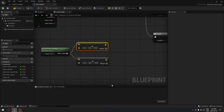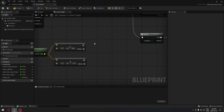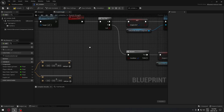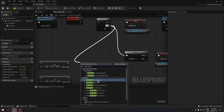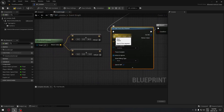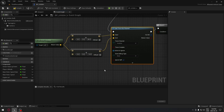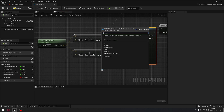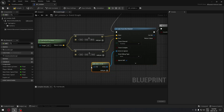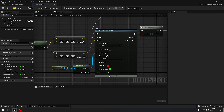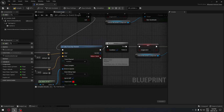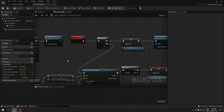From output B of the flip-flop we search for a Line Trace By Channel node. The Start pin gets the first location vector and the End pin gets the second. For Actors to Ignore, we drag out to make an array and add Self so we don't hit our own helicopter. We also set the Draw Debug Type to For Duration with a duration of 5 seconds so we can see the trace. The return value of both adds feeds into the line trace's Start and End.